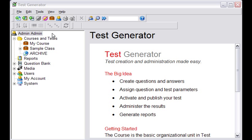This demonstration illustrates the process for importing a TG-friendly Excel file into a new test in Test Generator. I've logged in to Test Generator and I'm currently viewing the home page.